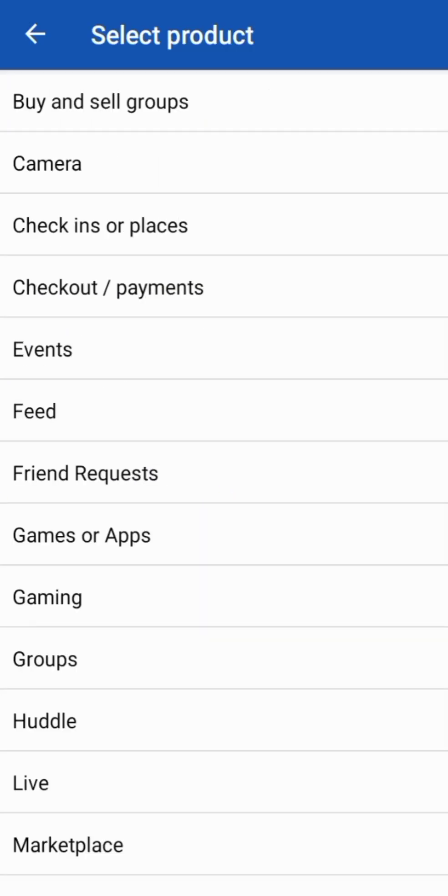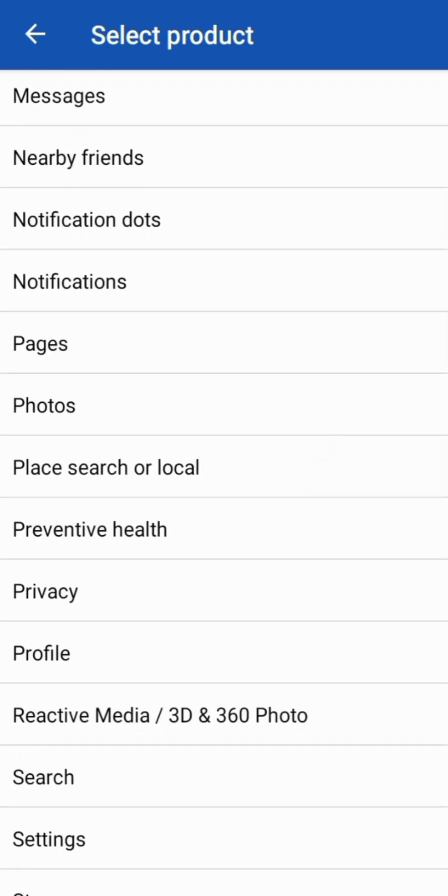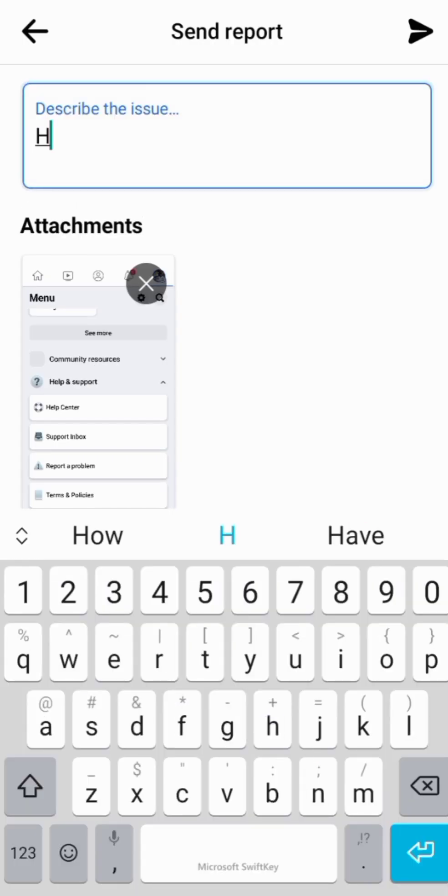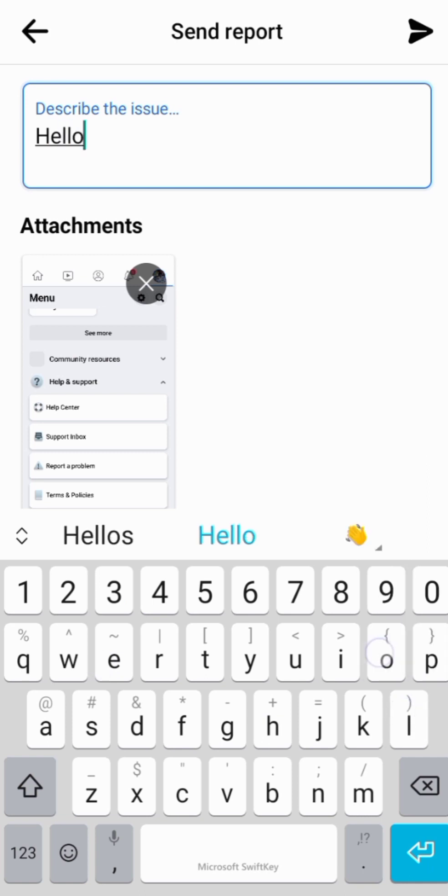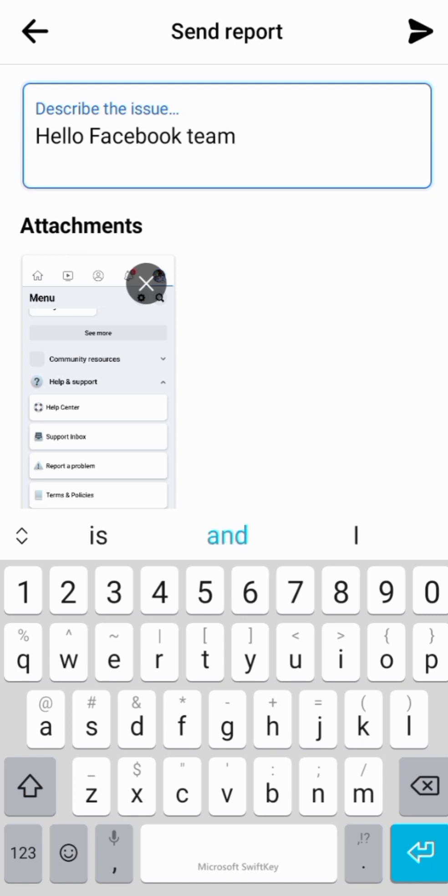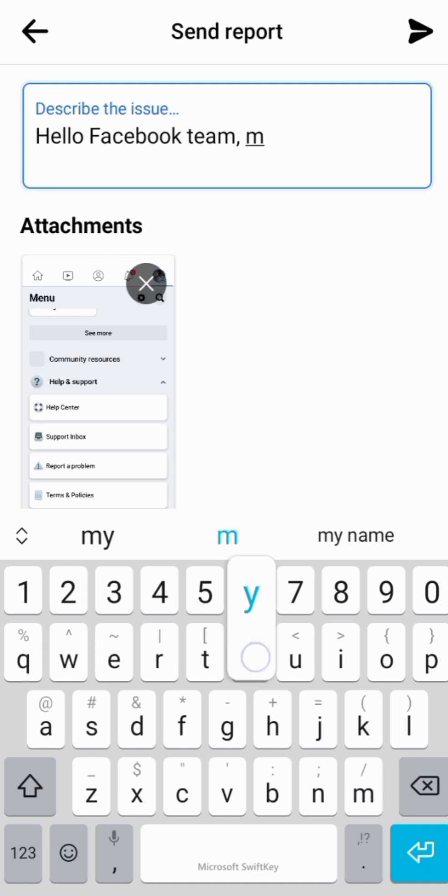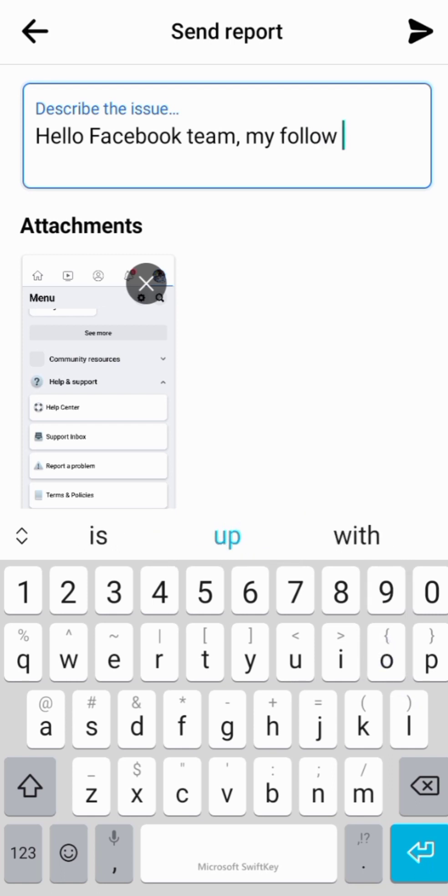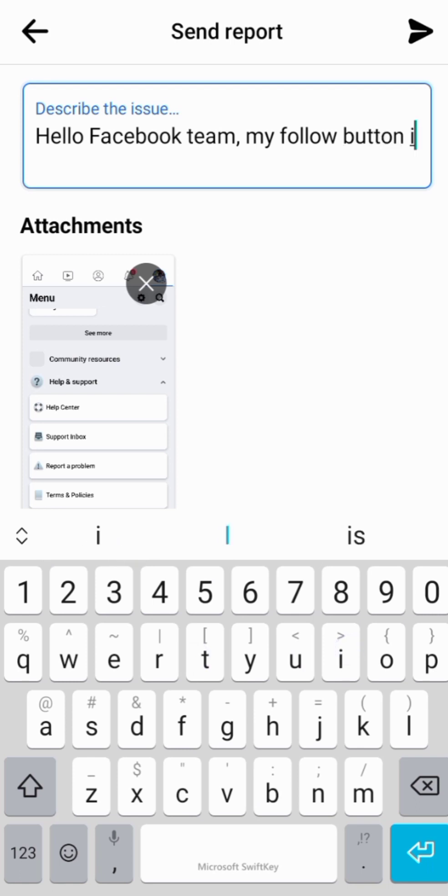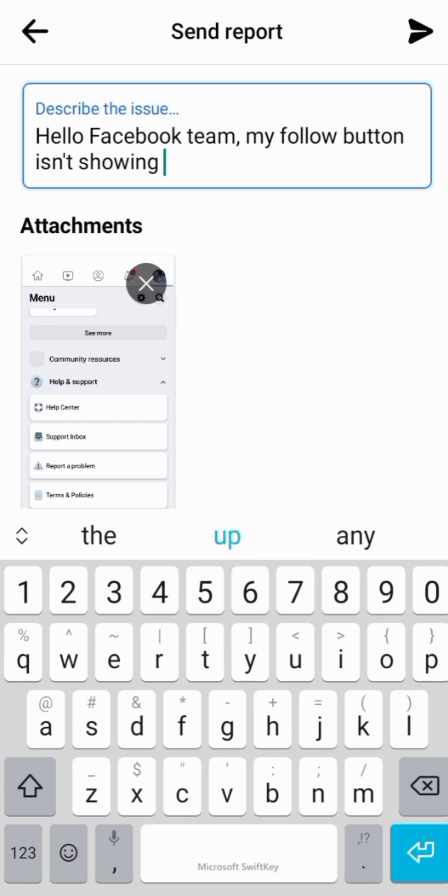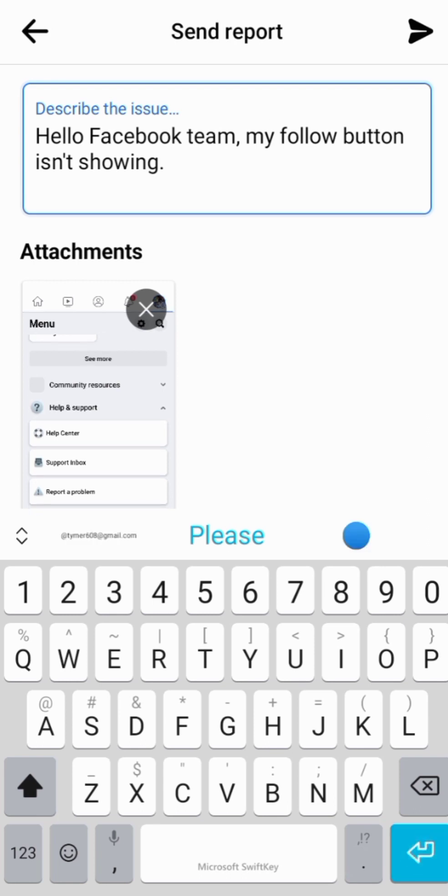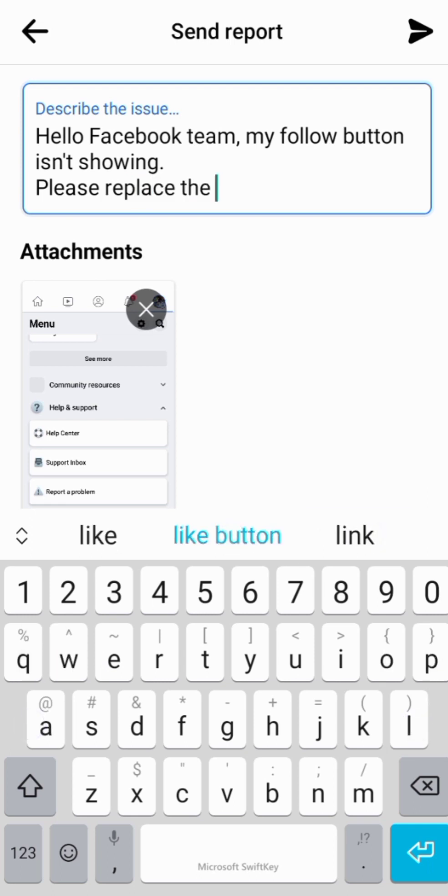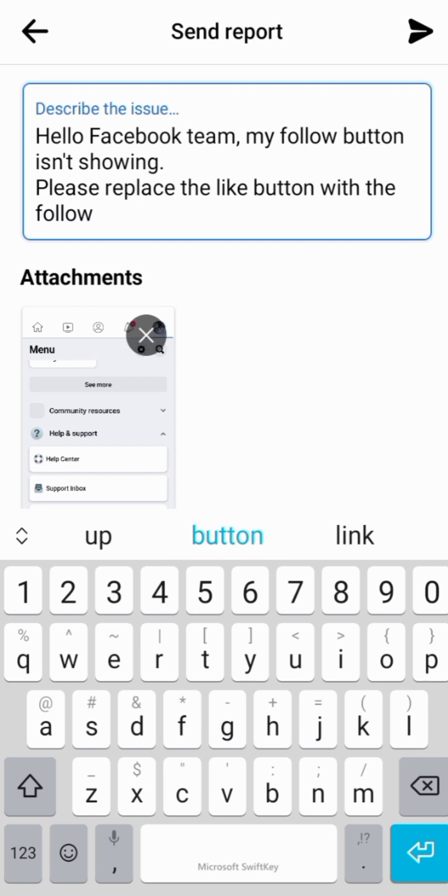Let's include in the report. Let's select the product, let's say Pages. Here is where you are going to describe the kind of problem that you are facing. Let's say: Hello Facebook team, my follow button isn't showing. Please replace the like button with the follow button.